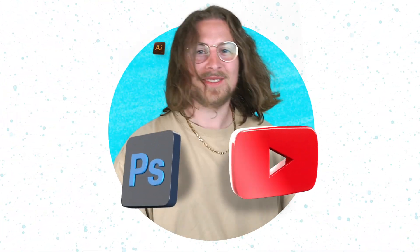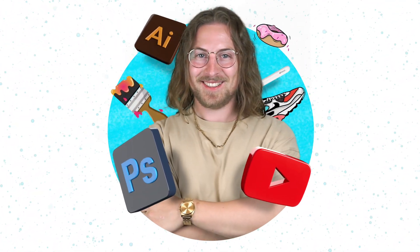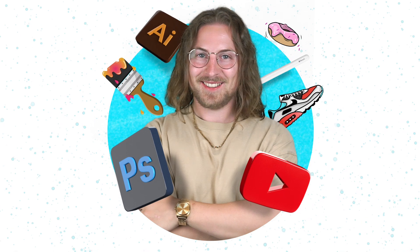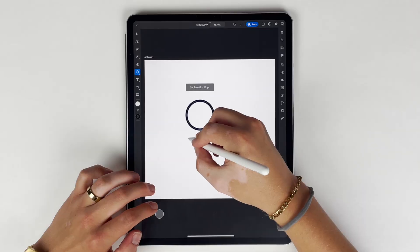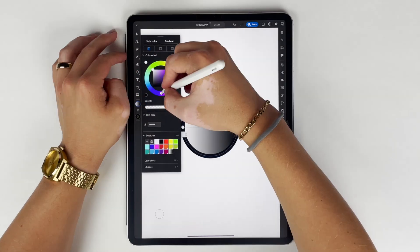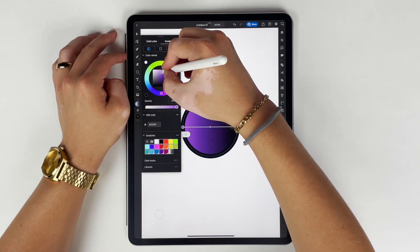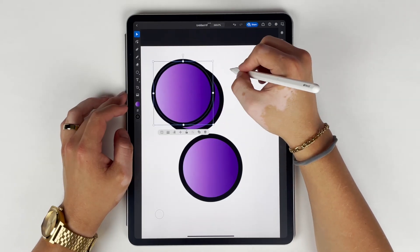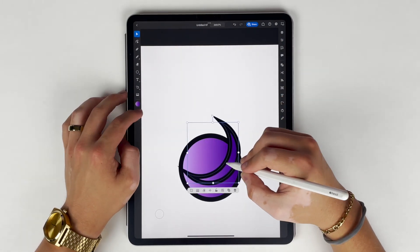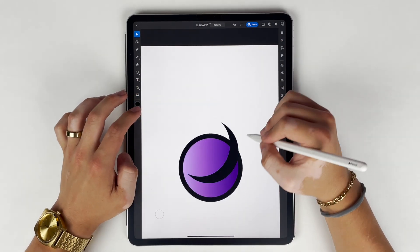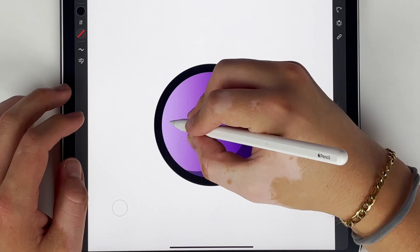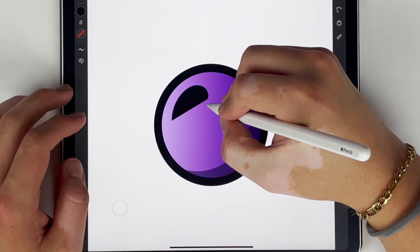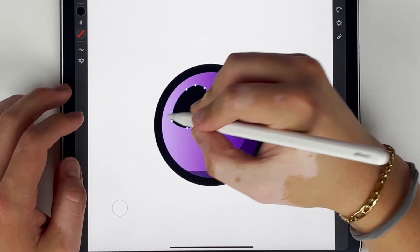So without further ado, let's jump into it. What I'm going to do first is start by putting basic shapes on the canvas. I know I'm going to do a bunch of grapes, so I need to start with making ellipses and getting my shadows and highlights just how I like them.